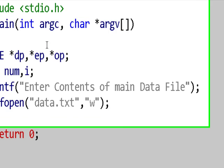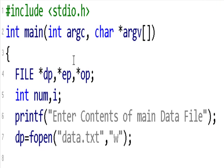This is another program on file management in C. We will generate some numbers, put them into a file, then read back that file and check if each number is even or odd. Even numbers go into the even file and odd numbers go into the odd file. That is why I created three file pointers: dp for the main data file pointer, ep for the even file pointer, and op for the odd file pointer.